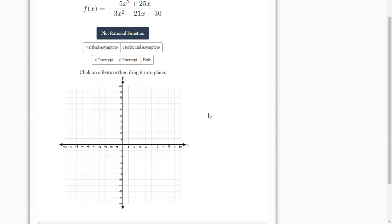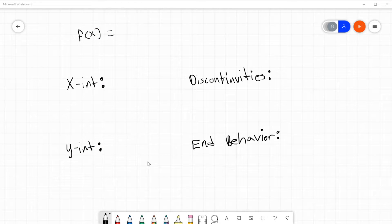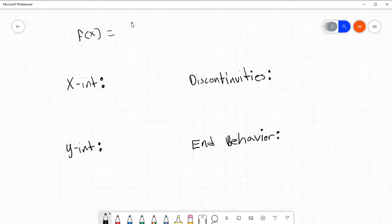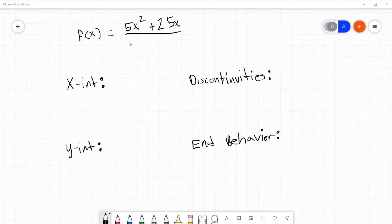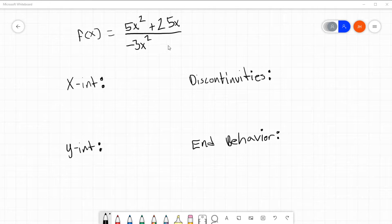Alright y'all, to get things going let me go ahead and go to my whiteboard. I should probably copy down the problem. It was f of x equals 5x squared plus 25x, all over negative 3x squared minus 21x minus 30.